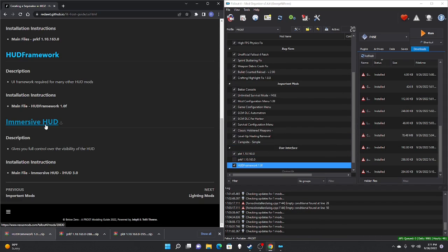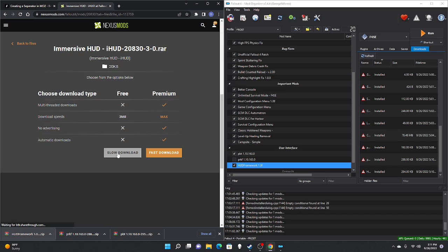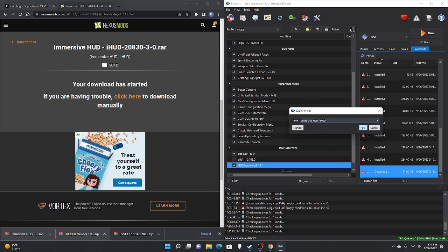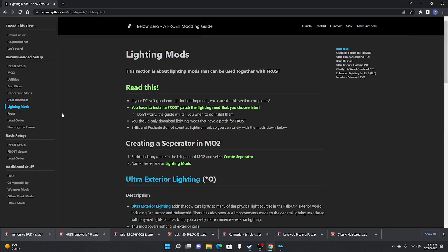The last mod in the UI section is the Immersive HUD — manual download, slow download, take those files, move to your right pane, double-click, OK, check mark. The next section is lighting mods. For my personal preference, though they can make the game look much better, they are more costly on performance. For that reason I'm not downloading any mods from this section. The installation process is similar to what we've been doing.